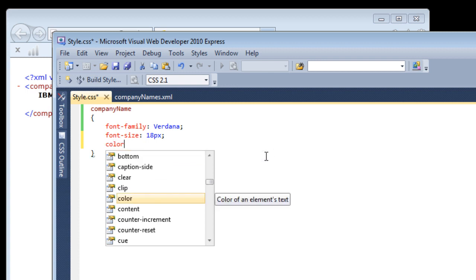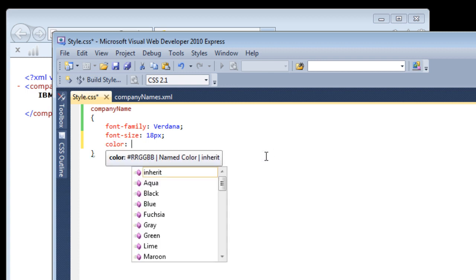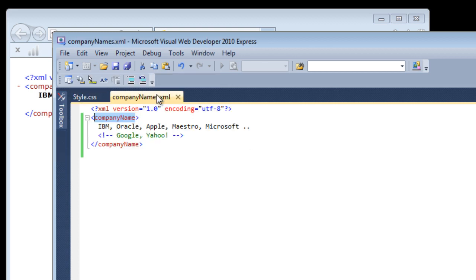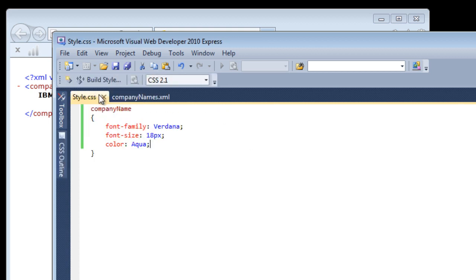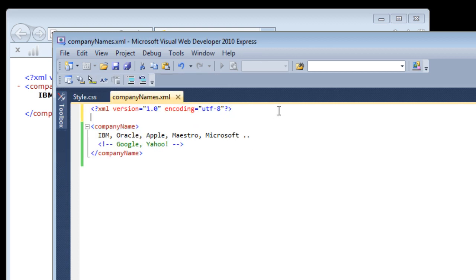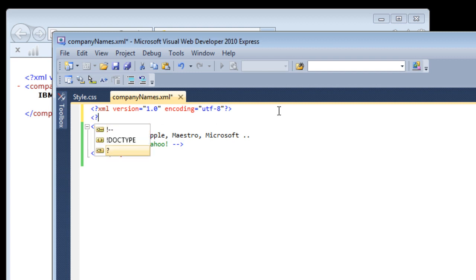Now I will change the color also to make sure you see some more differences there. Let me give aqua. Let's see how it looks. Save it. Now how to link these two files? For this we need to write a simple processing instruction.